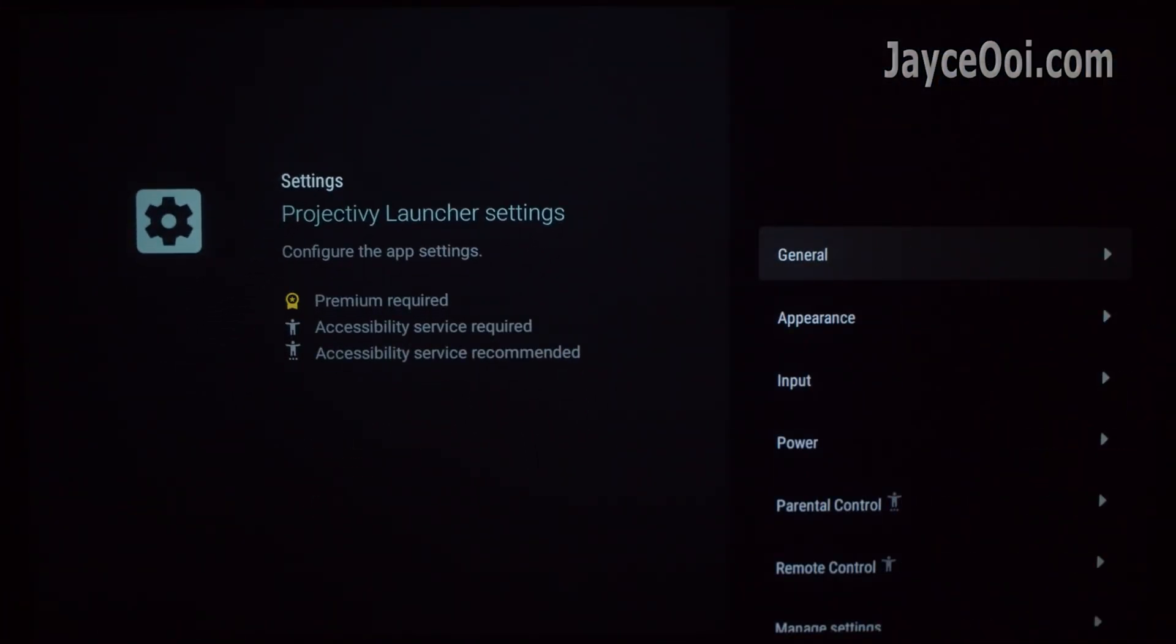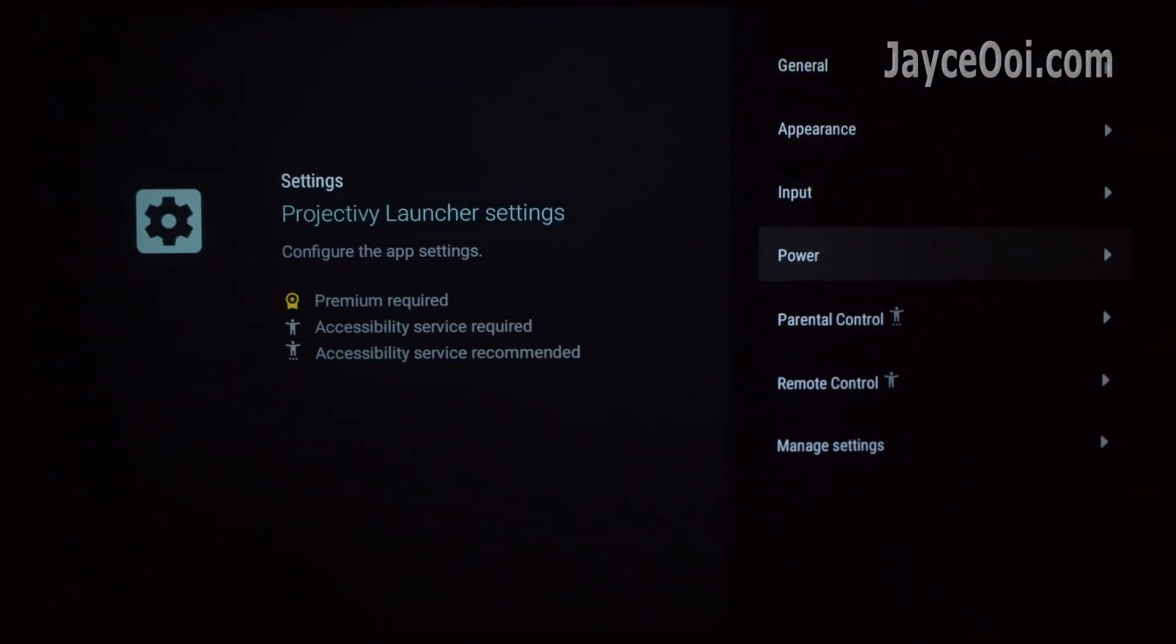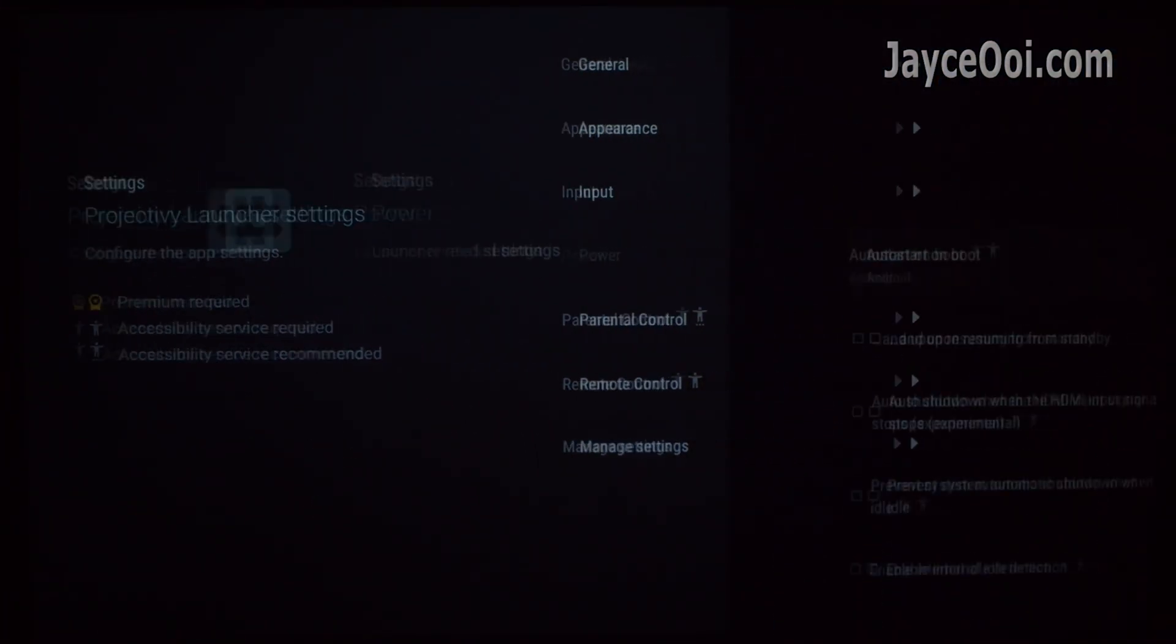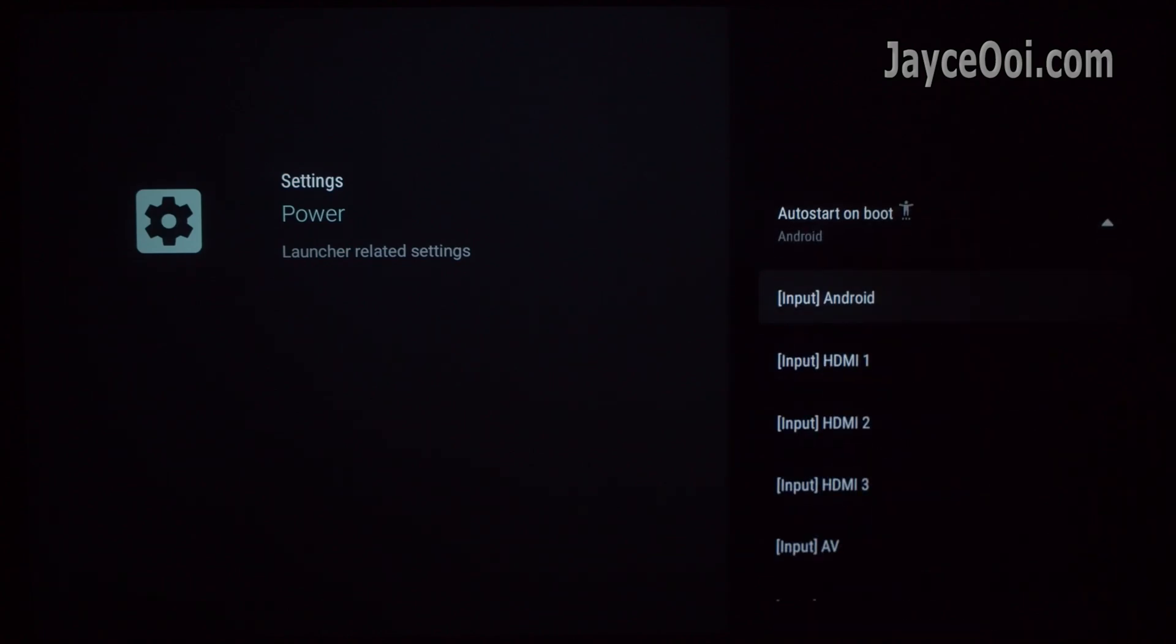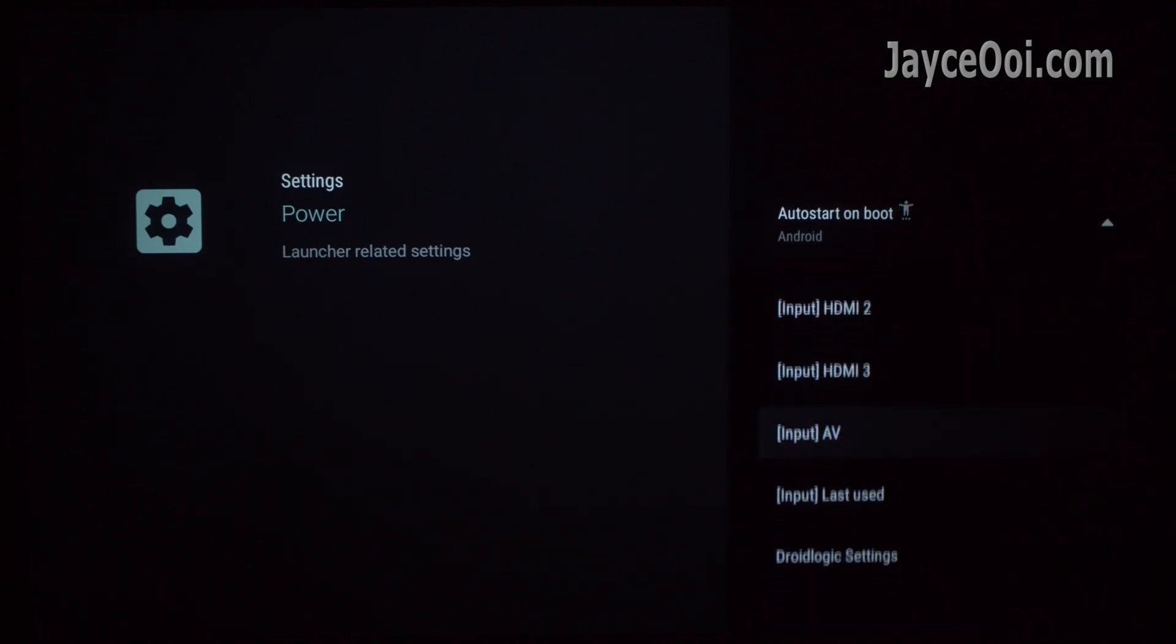Go back to Projecty TV Launcher settings. Select power. Pick Projecty TV Launcher as the auto start on boot. That's all.